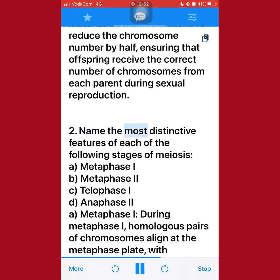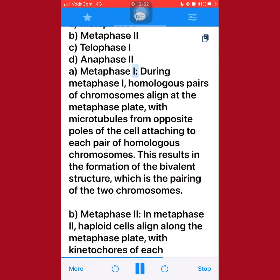2. Name the most distinctive features of each of the following stages of meiosis: A. Metaphase I, B. Metaphase II, C. Telophase I, D. Anaphase II. A. Metaphase I: During metaphase I, homologous pairs of chromosomes align at the metaphase plate, with microtubules from opposite poles of the cell attaching to each pair of homologous chromosomes. This results in the formation of the bivalent structure, which is the pairing of the two chromosomes.